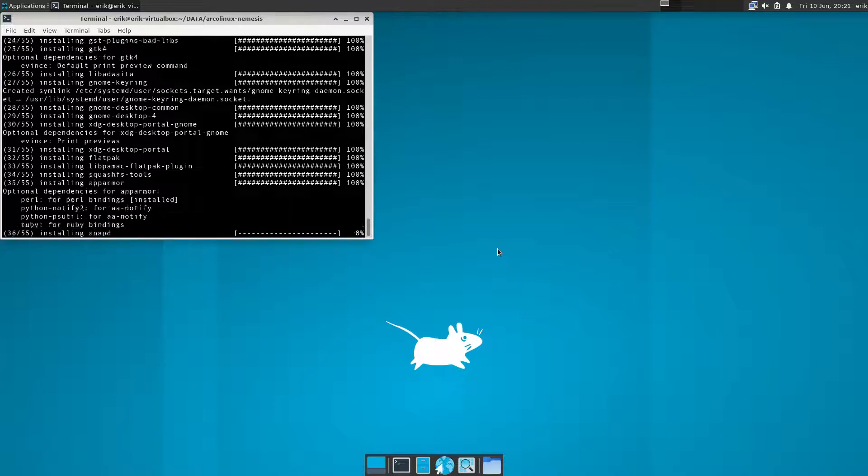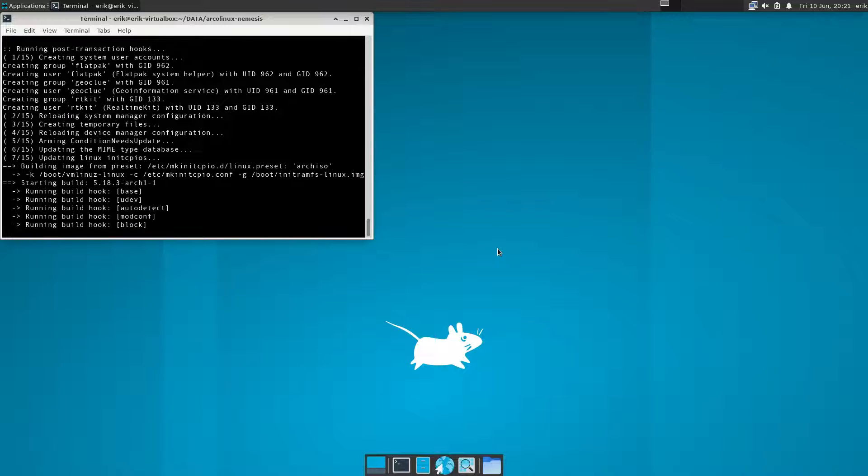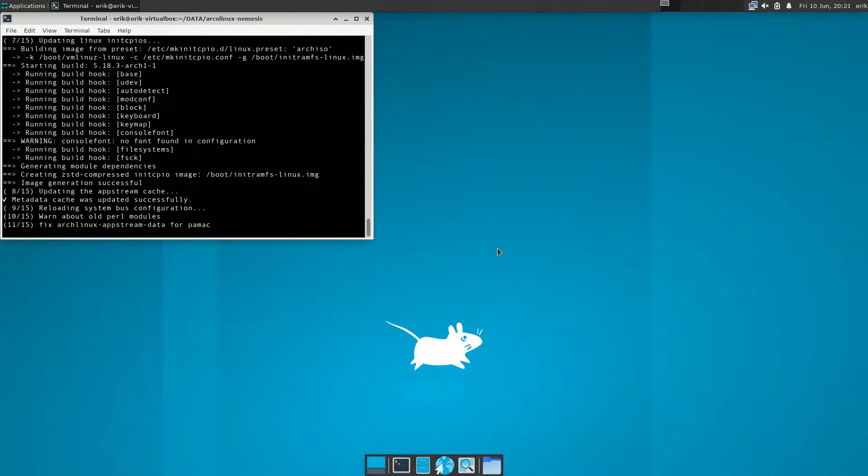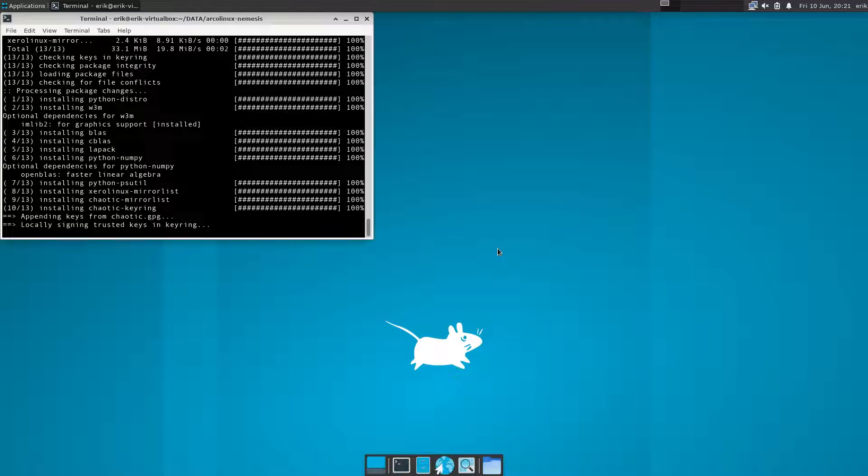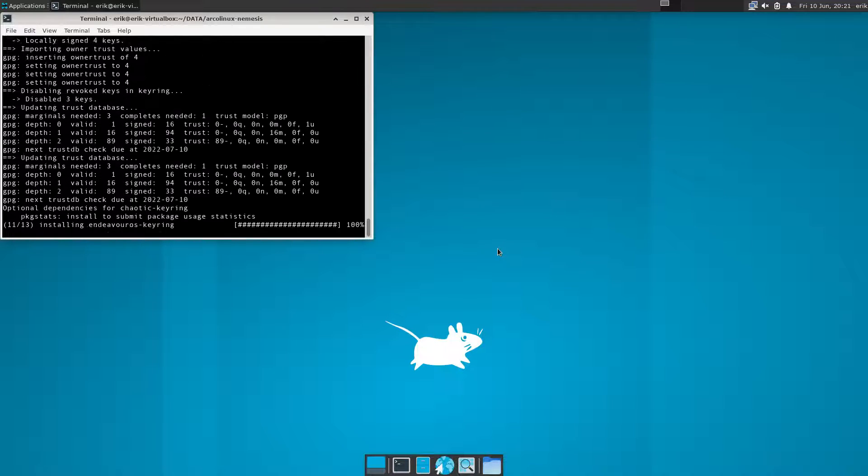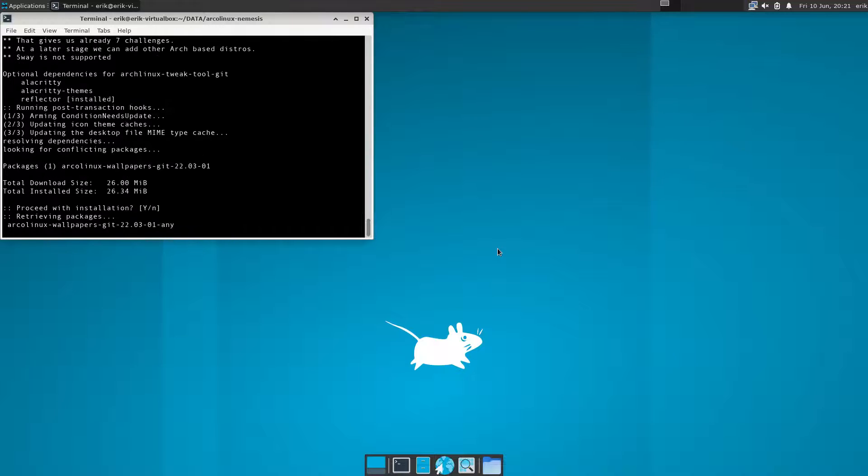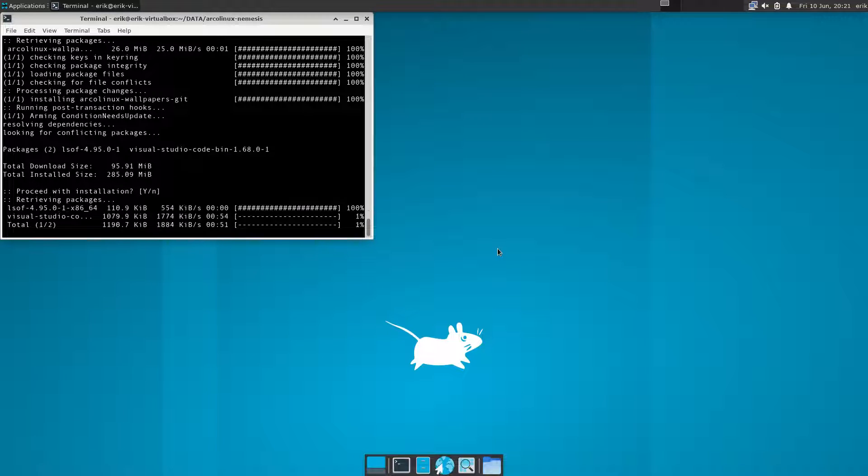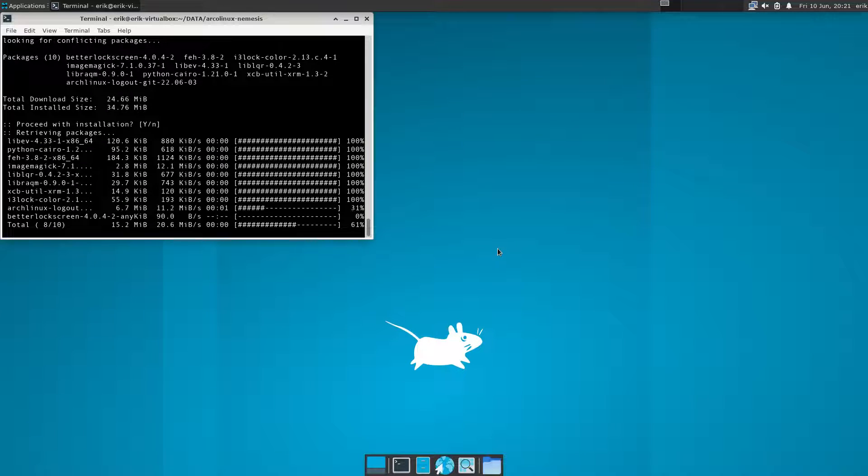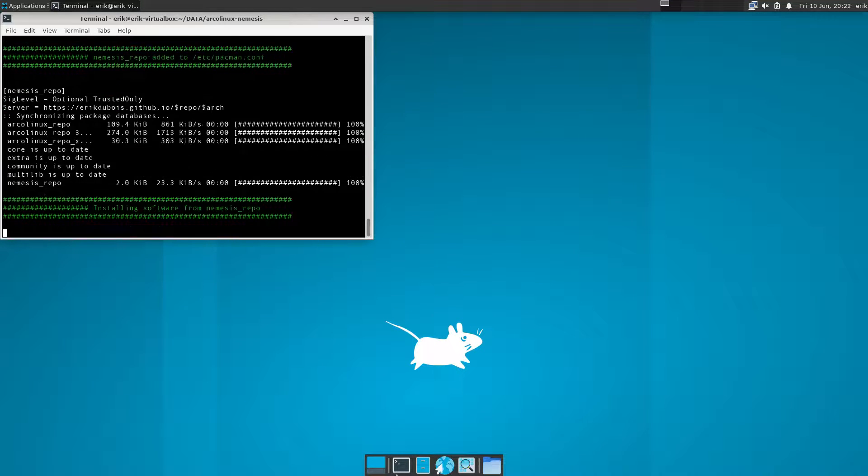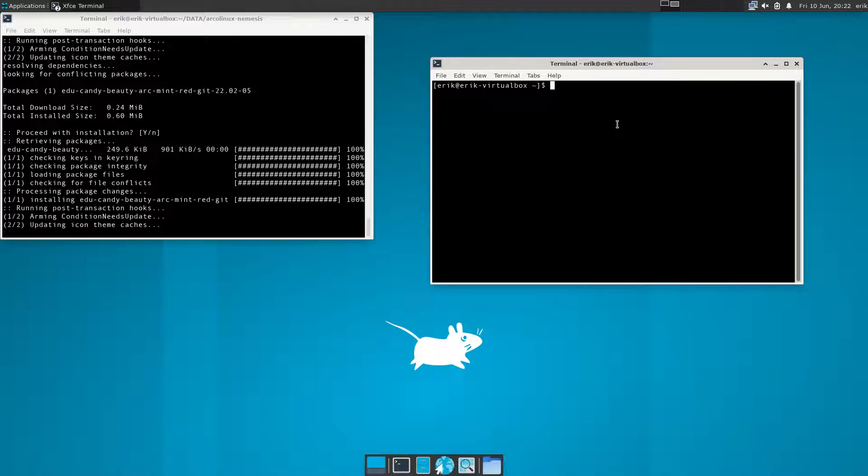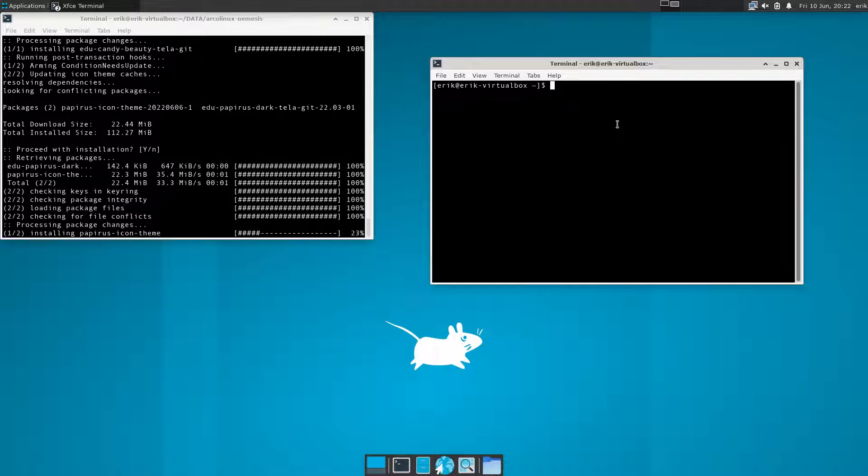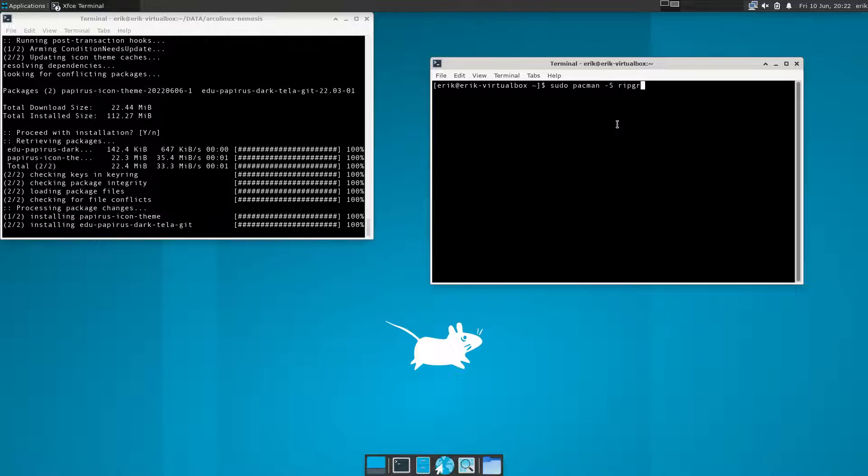I need to be doing sudo pacman -s Firefox, sudo pacman -s Pamac, all right our own version of Pamac straight from Manjaro. Ripgrep, any idea? Ripgrep. I can't do anything because the other guy is busy, but I can type it. Sudo pacman -s ripgrep.